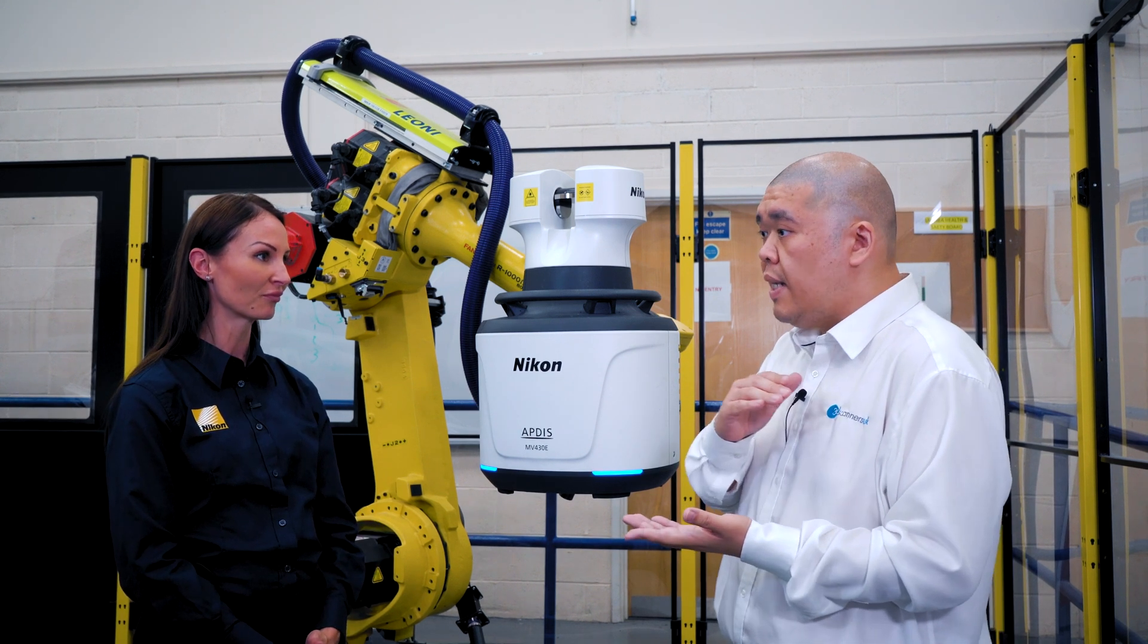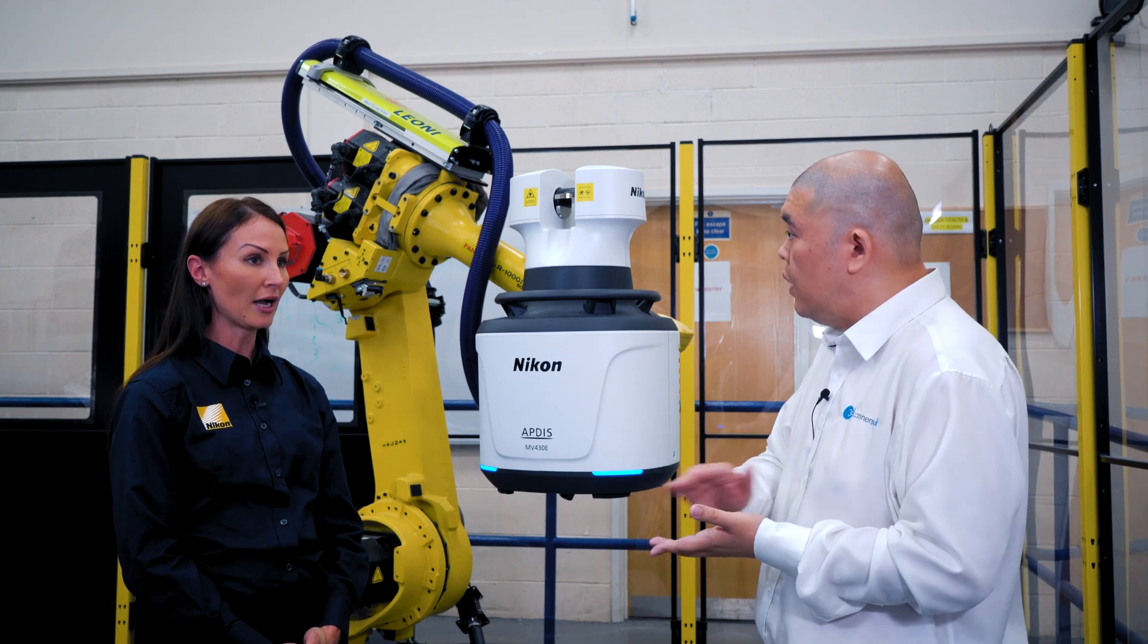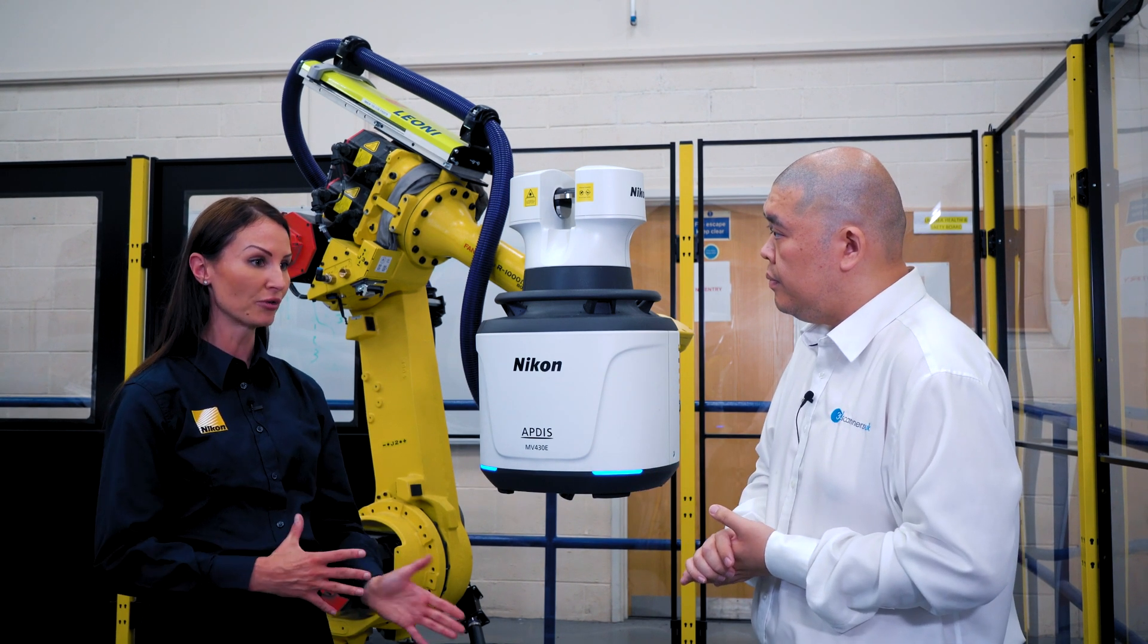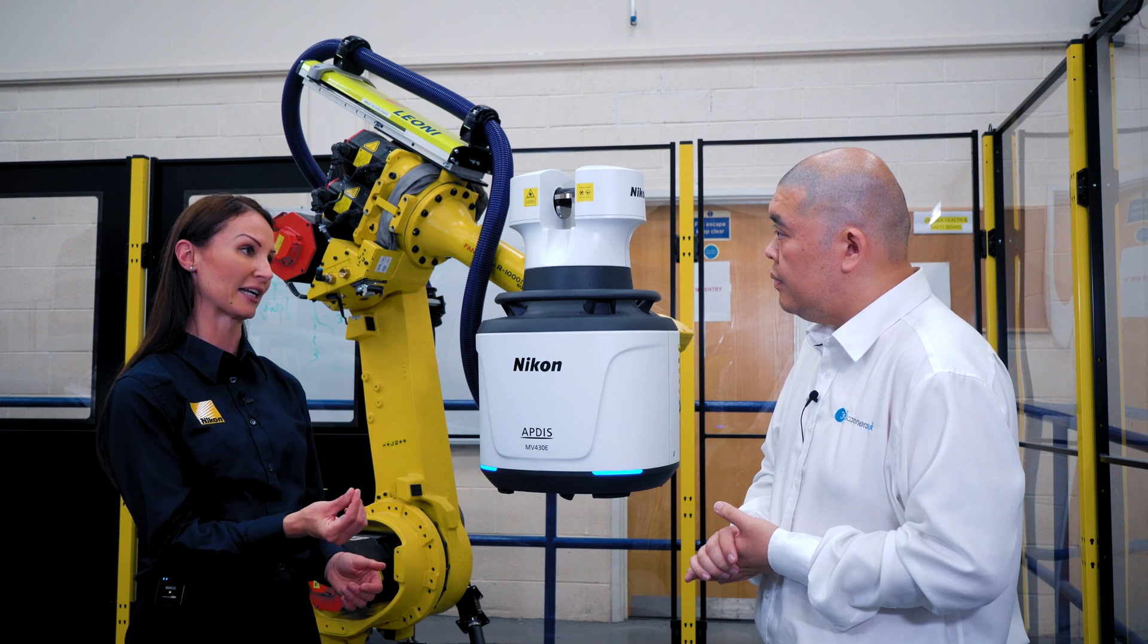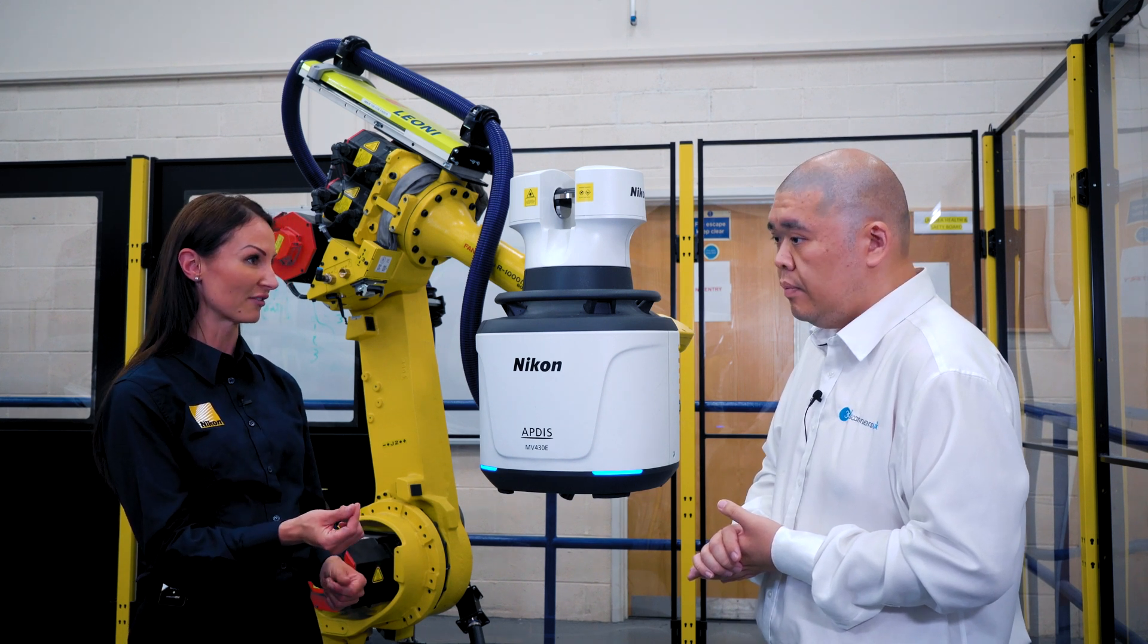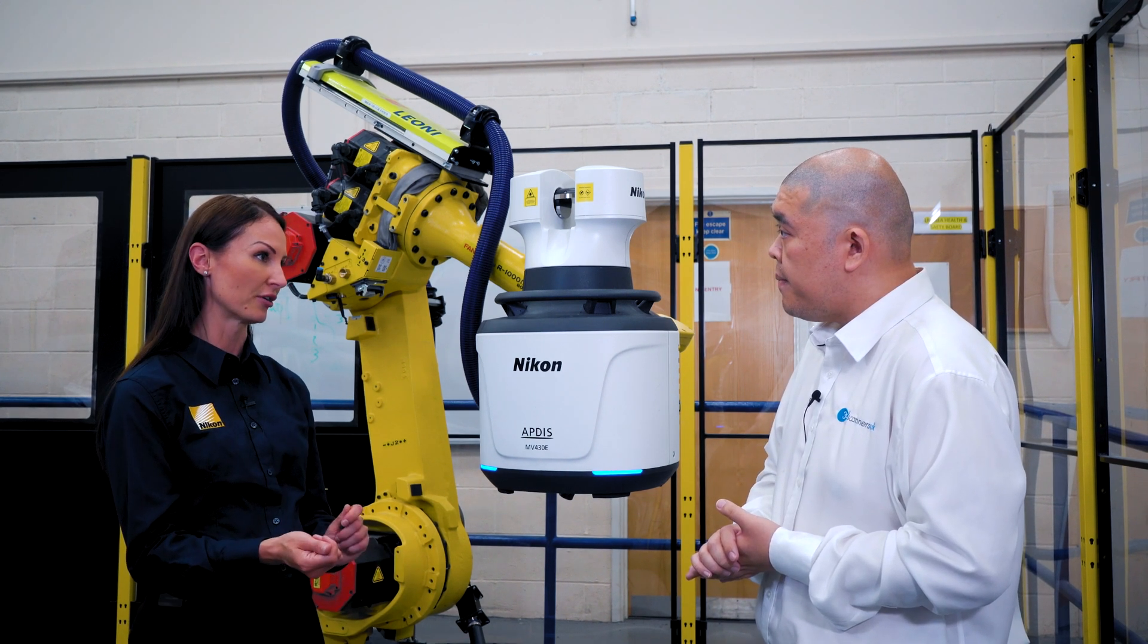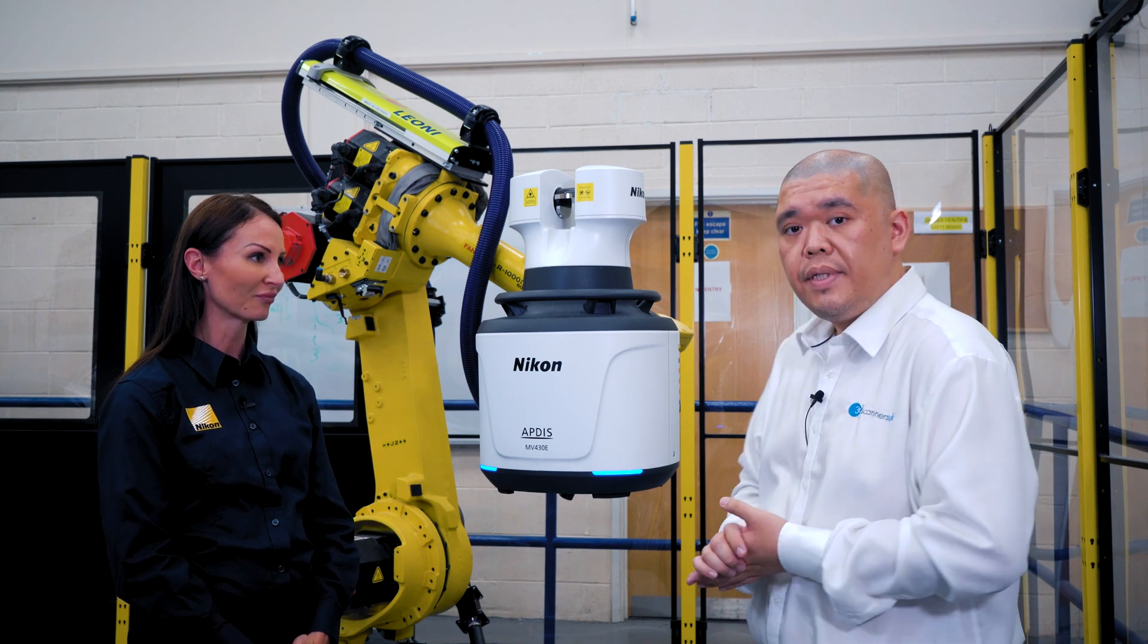Are there any limitations on surface material or color? One of the unique things about the APDISP is that we only need a really tiny return signal, so we can measure highly reflective surfaces and it's color independent, finish independent as well.